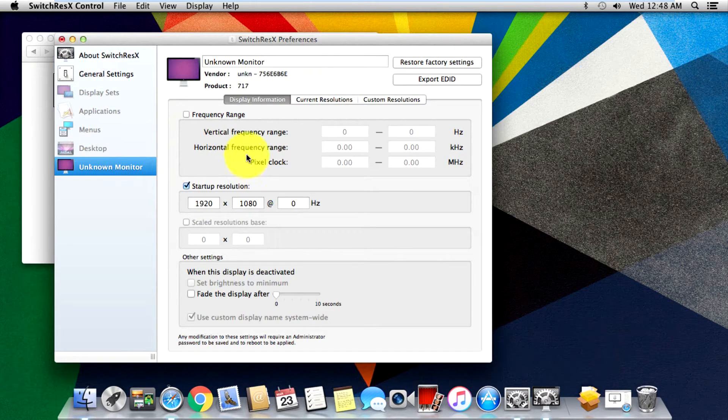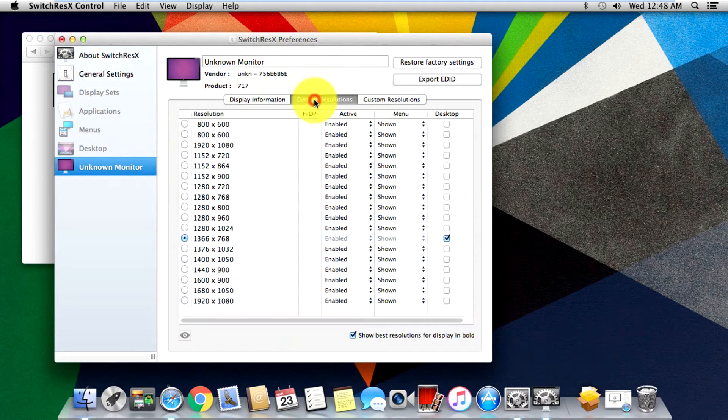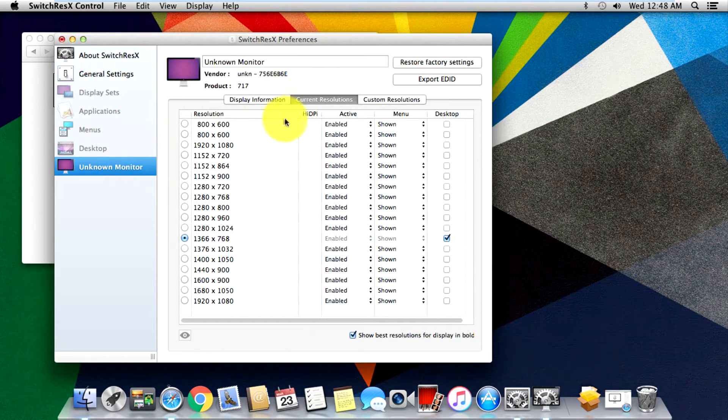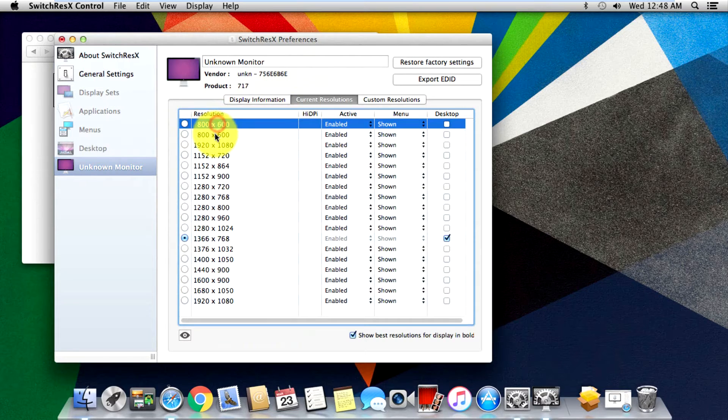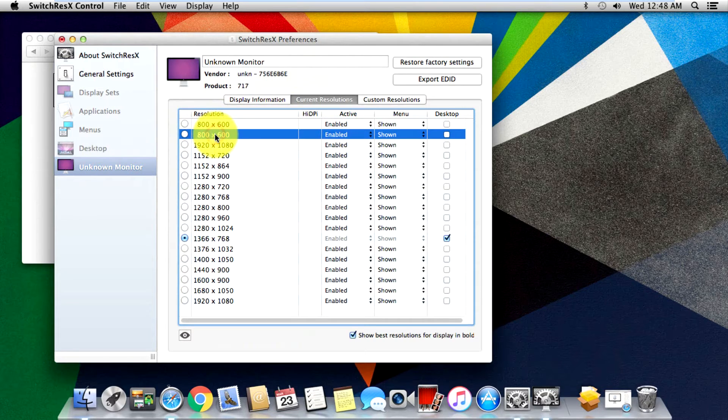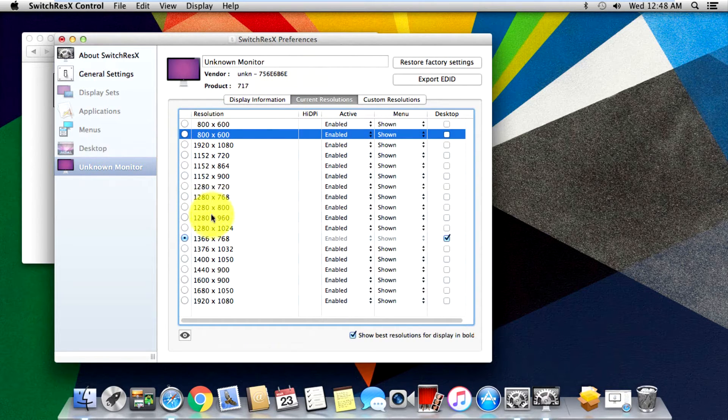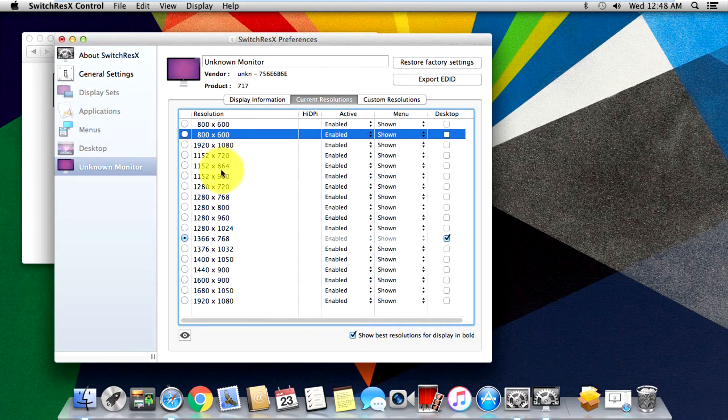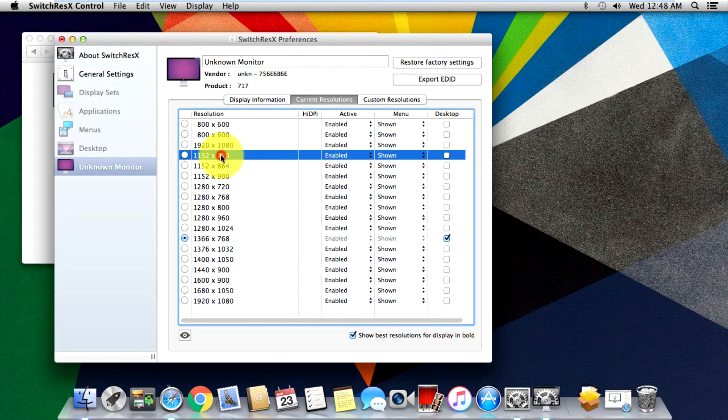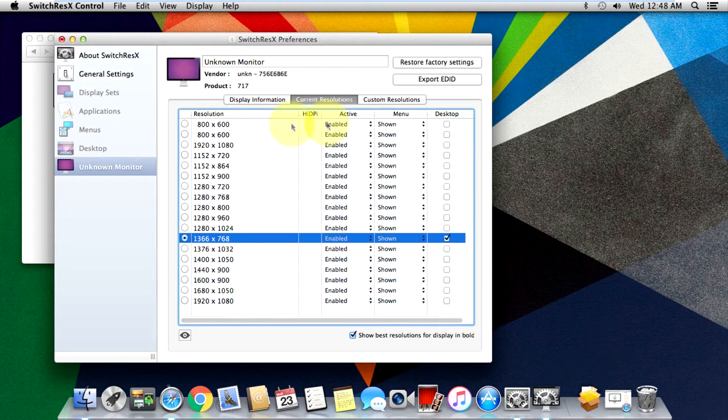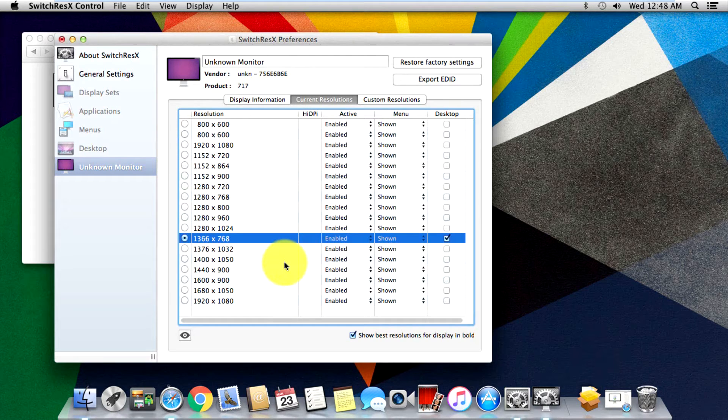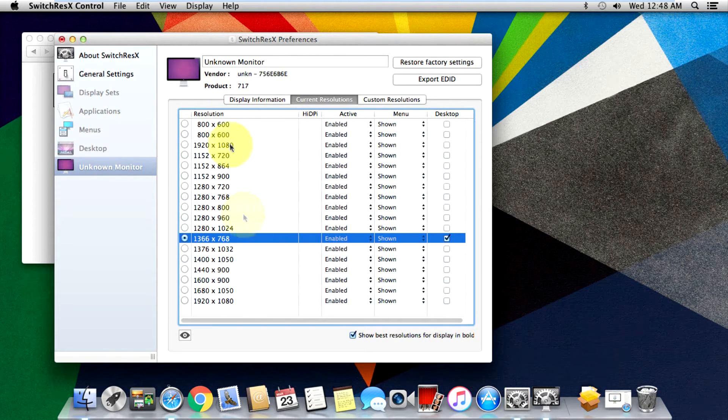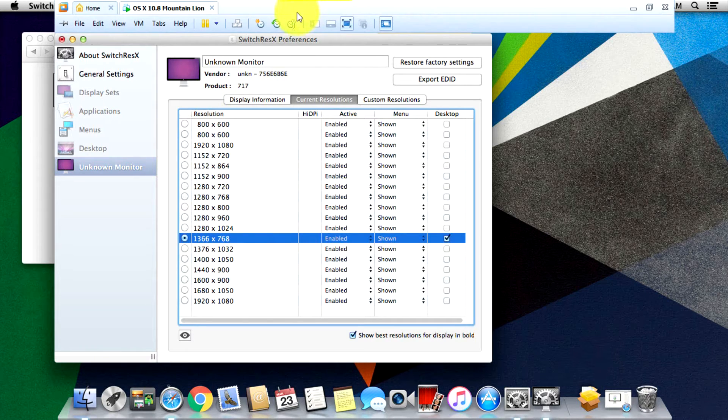Once it's done, just go into Switch ResX and hit on the Switch ResX there, go into your unknown monitor over here and just go into current resolutions. Basically for me, only available were 800 by 600, 800 by 600, and one more was there - I guess it was the 720. I'll quickly show you how did I get all the current resolutions here.